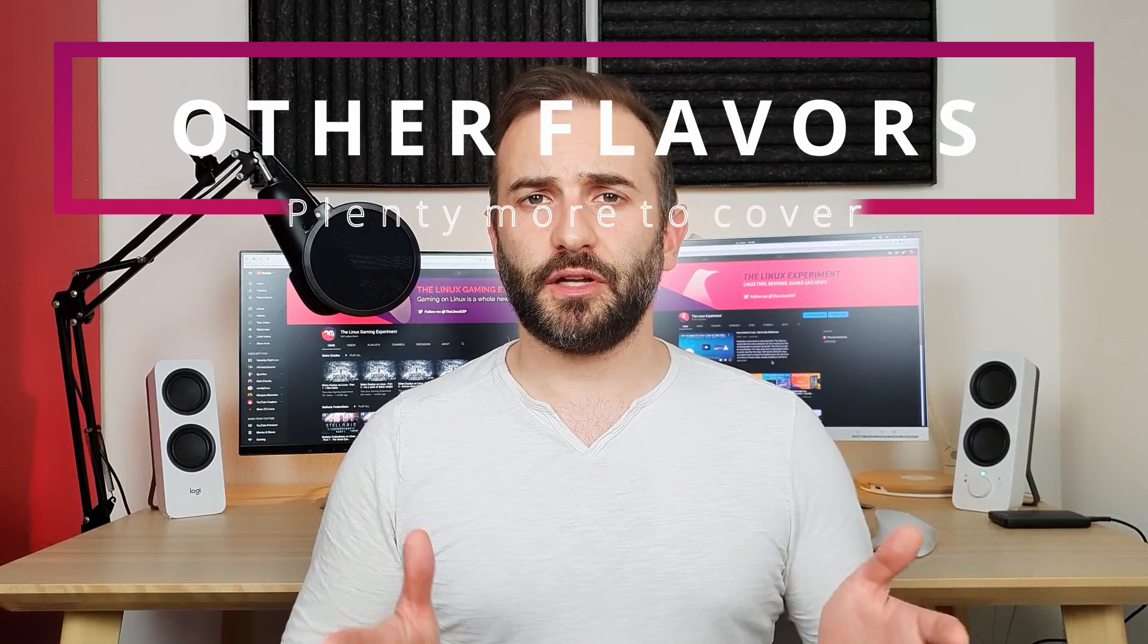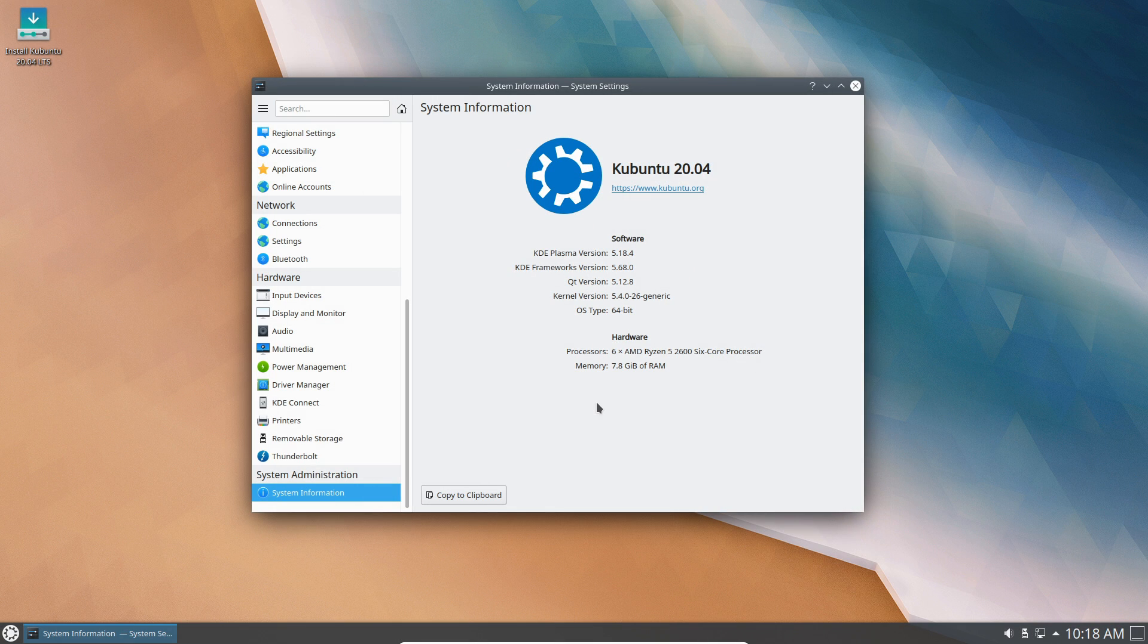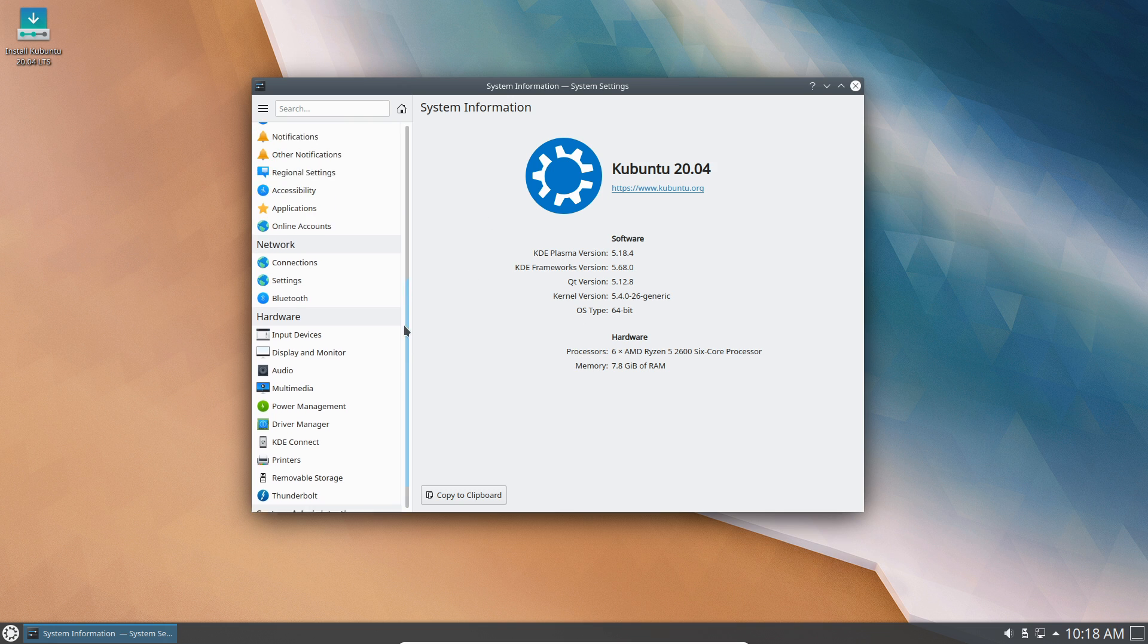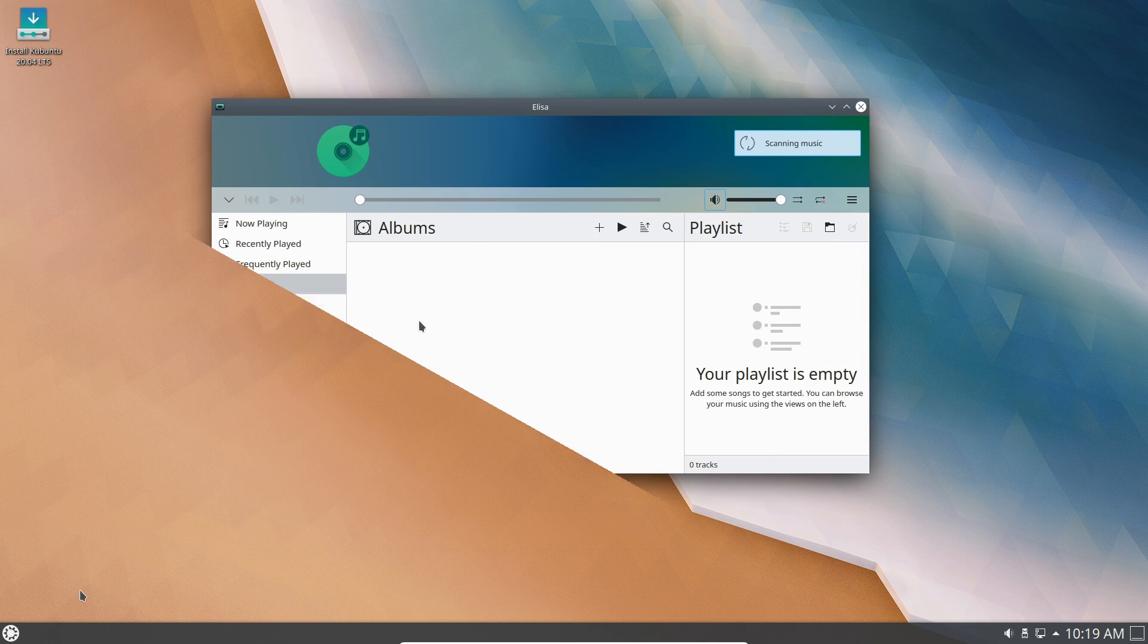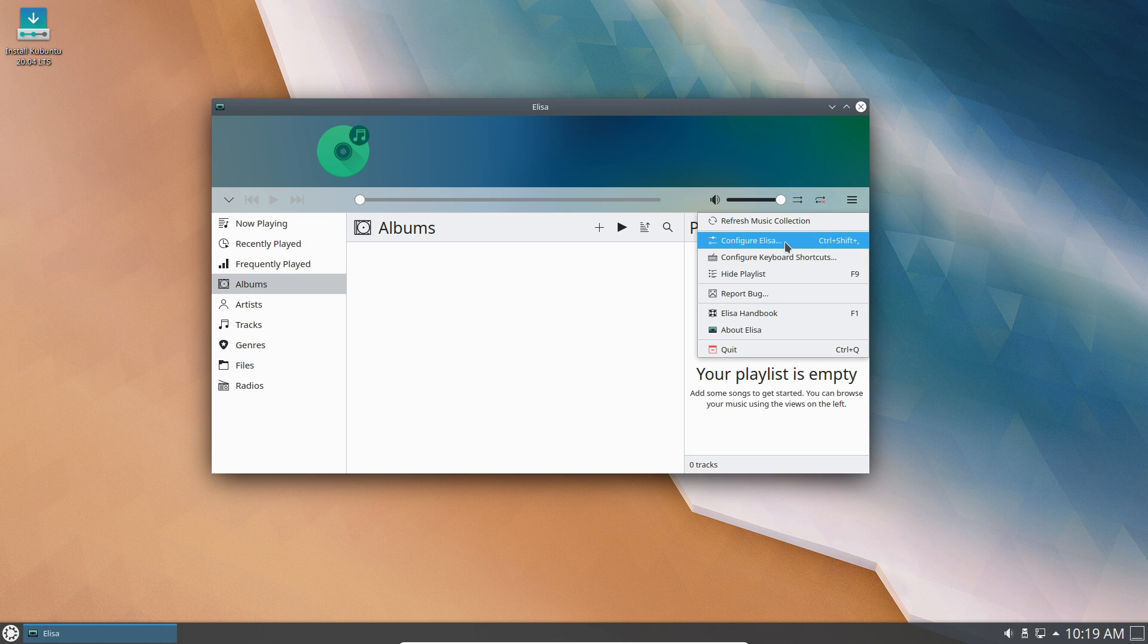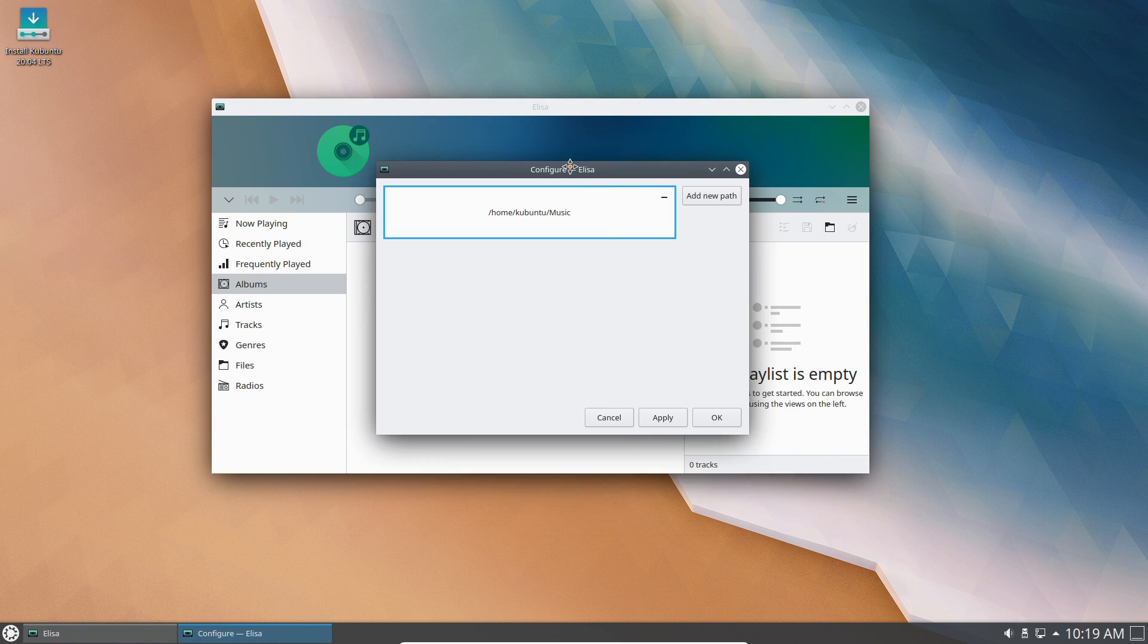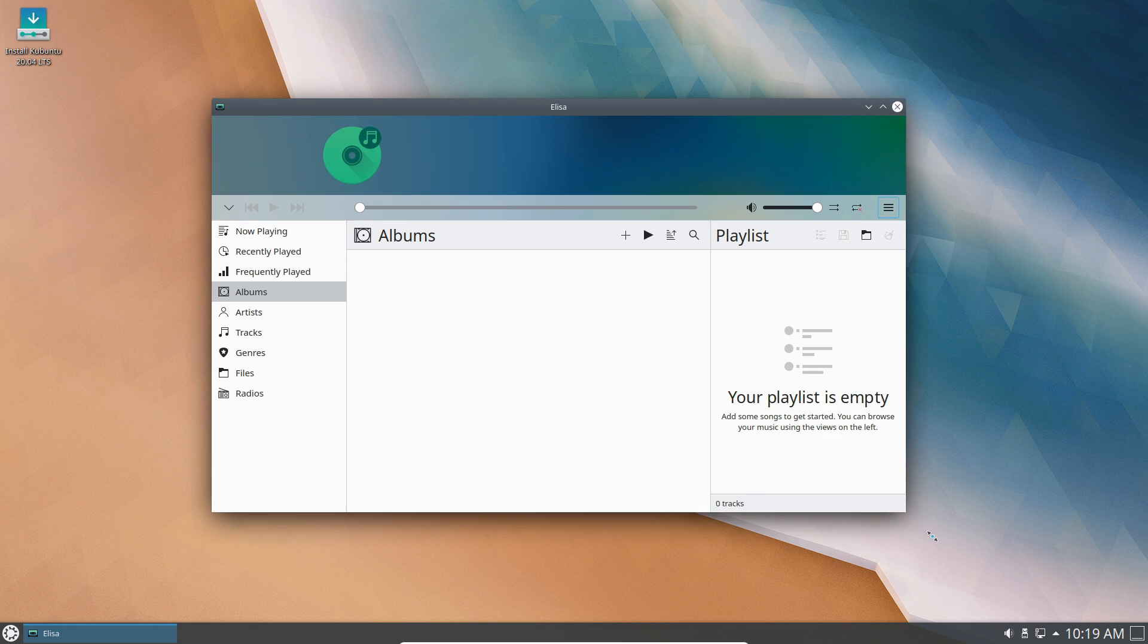Now that's it for the big changes in Ubuntu 20.04 proper, but let's take a look at what's new in the other flavors. Kubuntu 20.04 uses KDE 5.18 LTS with the latest batch of KDE applications. You can watch my video on KDE 5.18 to see all the new stuff they released. Kubuntu 20.04 also replaced their Cantata music player with Elisa, a really good and nice-looking piece of software. You'll also be able to install an unsupported Wayland session to start trying out how Plasma handles that.